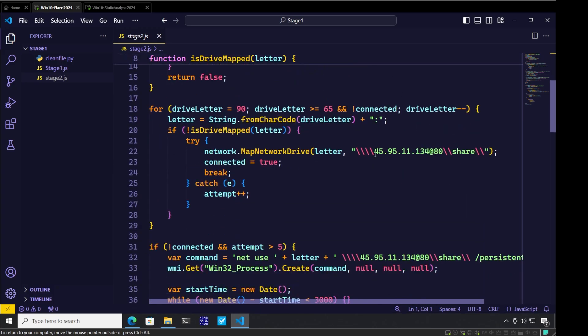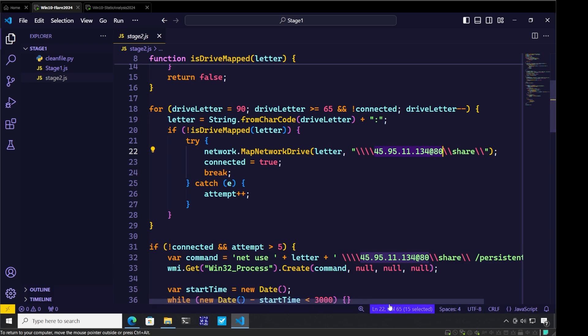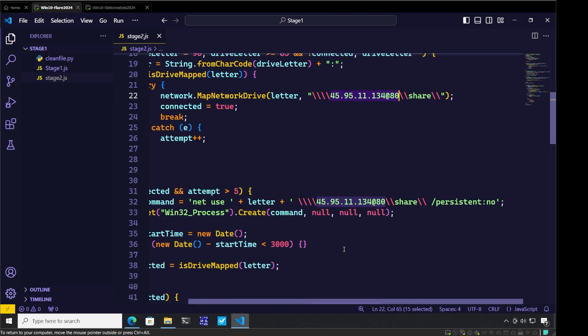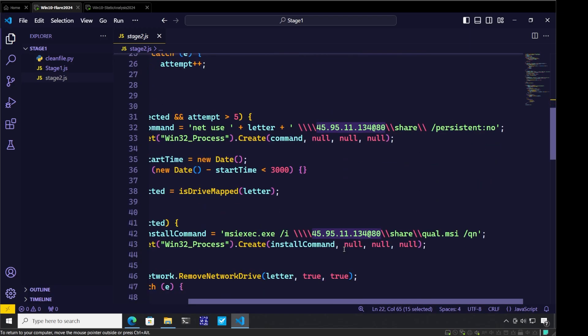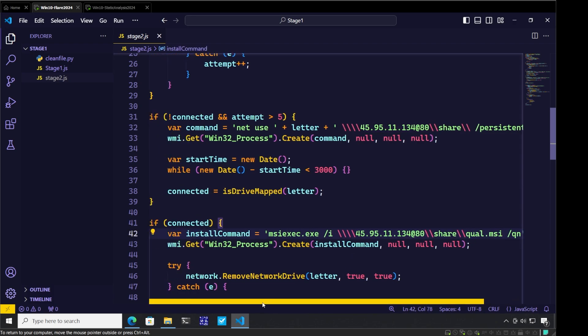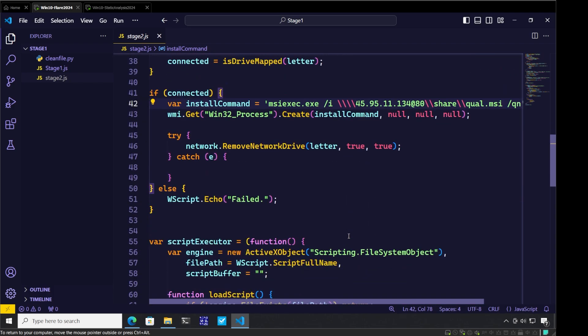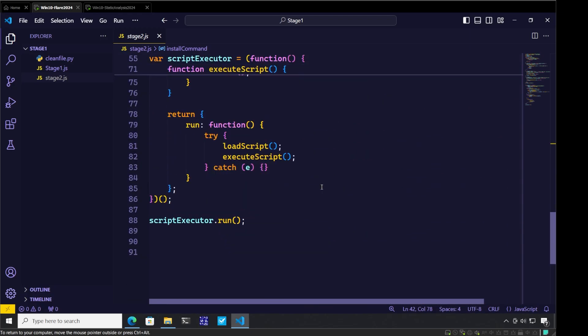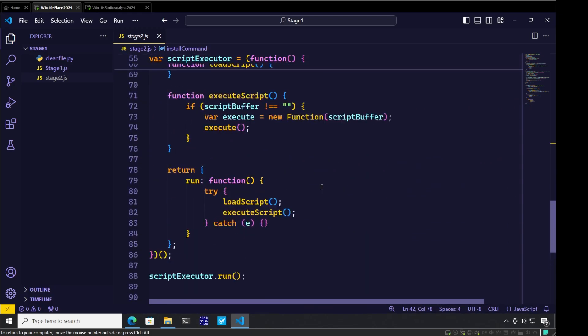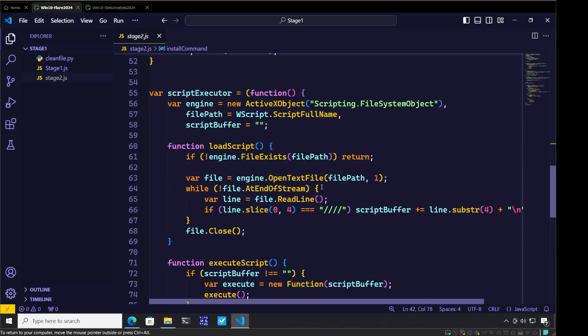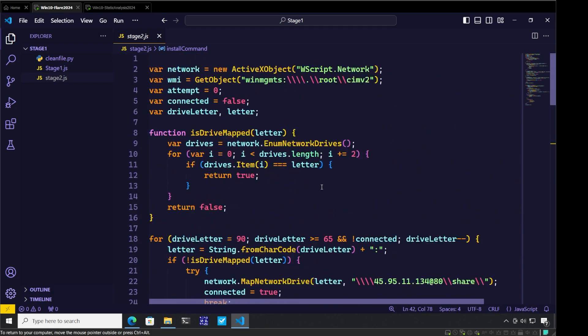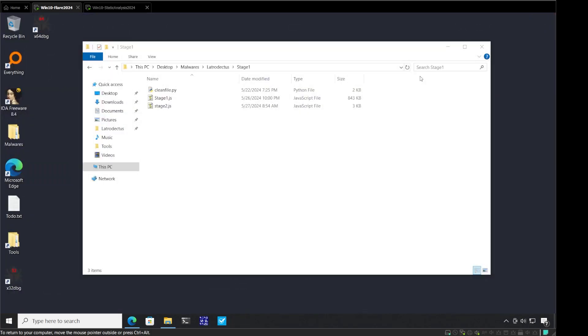We can see some IOCs here. The first IOC is 45.95.11.134 port 80, and it's connected to the share folder. Another IOC here. If we go down, you'll see it's connecting to the same server to download the call dot MSI file, then using MSI exec to execute that call dot MSI file. This is a complete analysis of the JavaScript-based dropper.